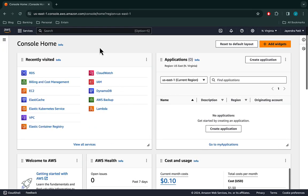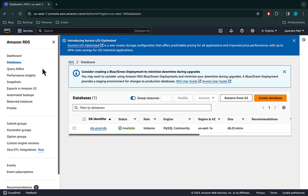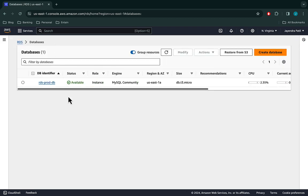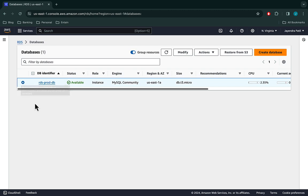Let's navigate to the RDS console and click on databases. We already have an RDS prod DB created in the free tier with backups enabled. Backups must be enabled for Blue Green deployments. Our MySQL version for the prod DB is currently at 8.0.35.